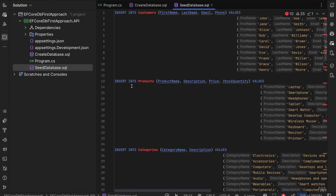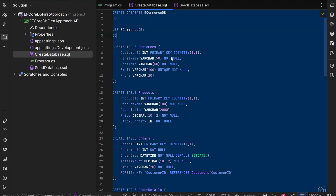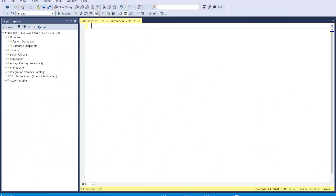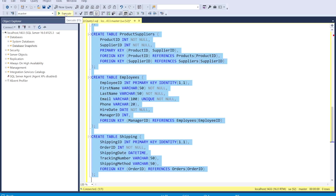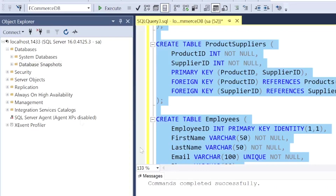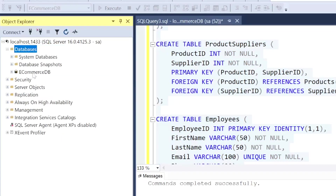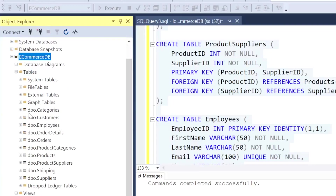We can go into SSMS, generate this database, and then seed the data into the ecommerce DB. After creating a new query and pasting the content of the create_database.sql file and clicking execute, it will generate the database. When we refresh the databases panel, we'll have the ecommerce database with all tables, proper foreign keys, relationships, and configuration.